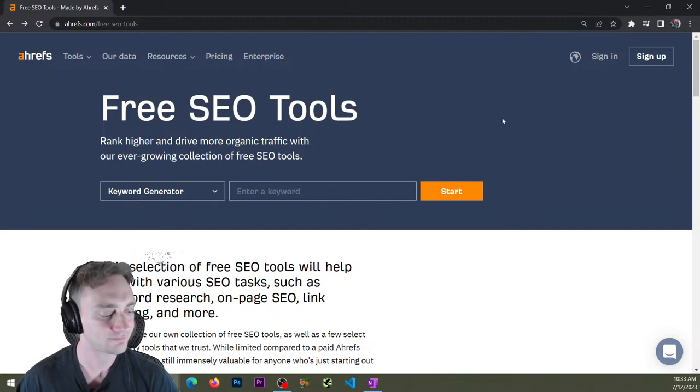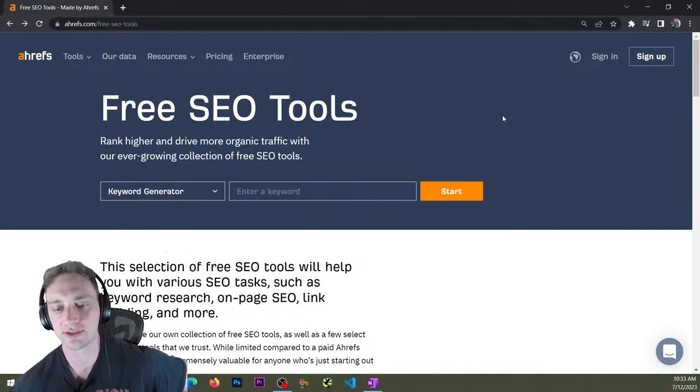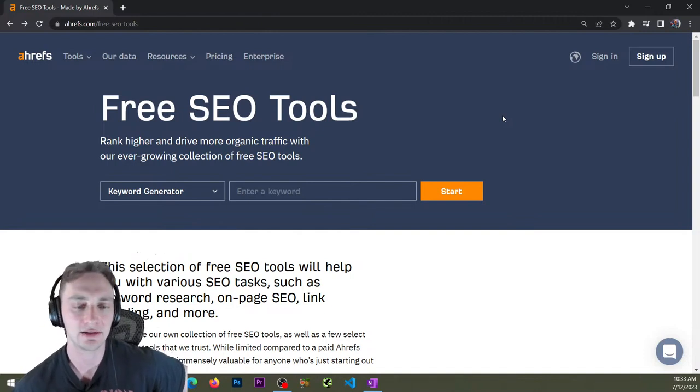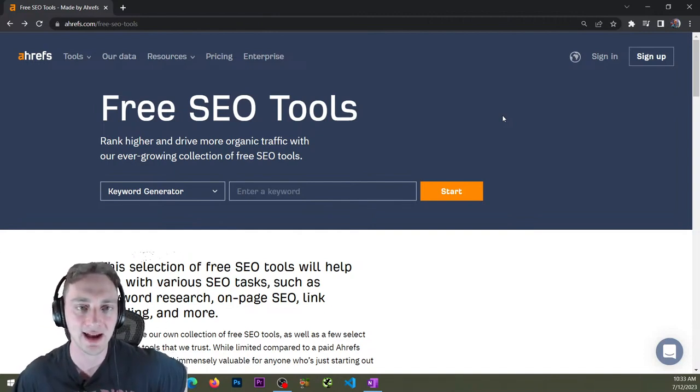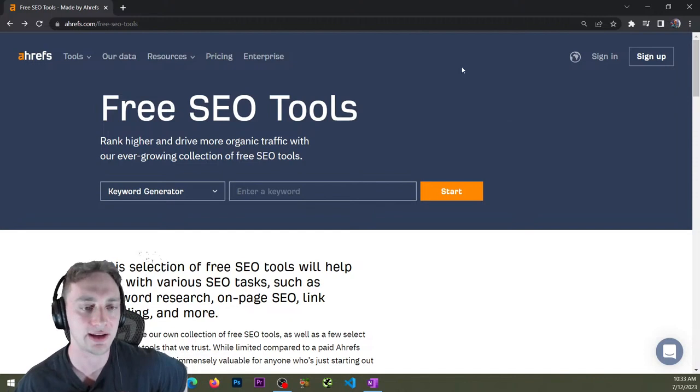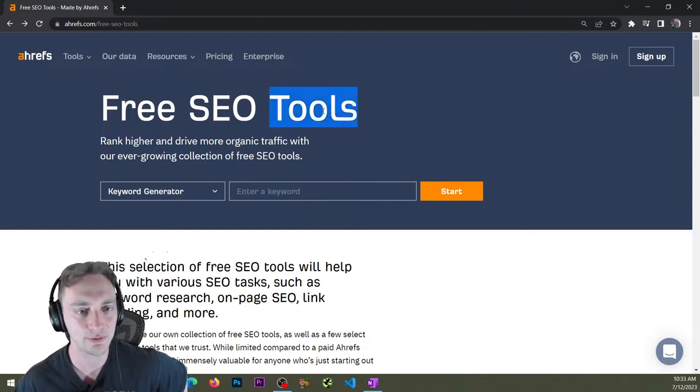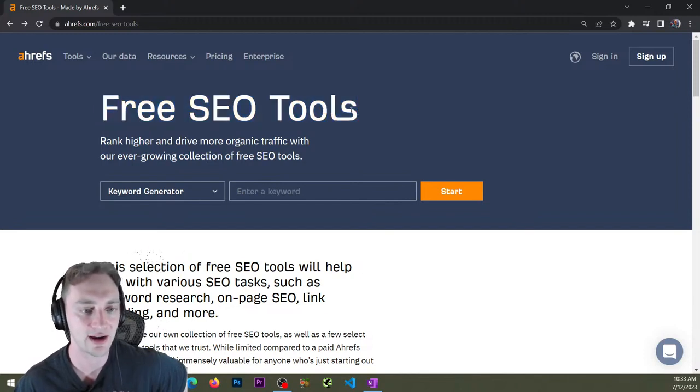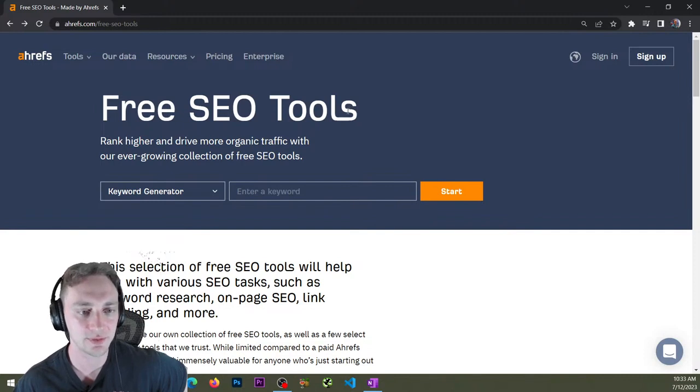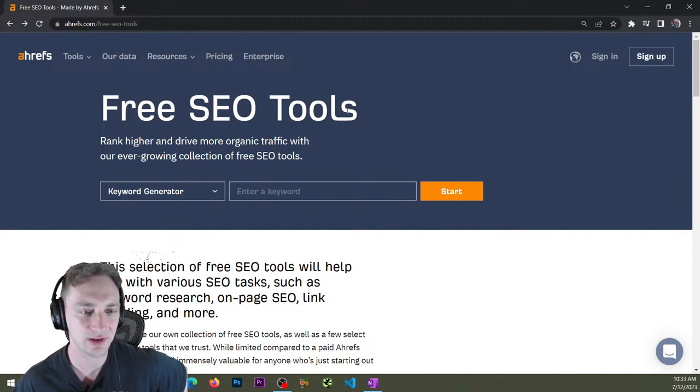out Ubersuggest, which is of course Neil Patel. And it also kind of just depends what exactly you're trying to do. You know, so if you're trying to do, for example, keyword research, a lot of people like Keywords Everywhere—it's super duper cheap. That's a pretty cool tool.